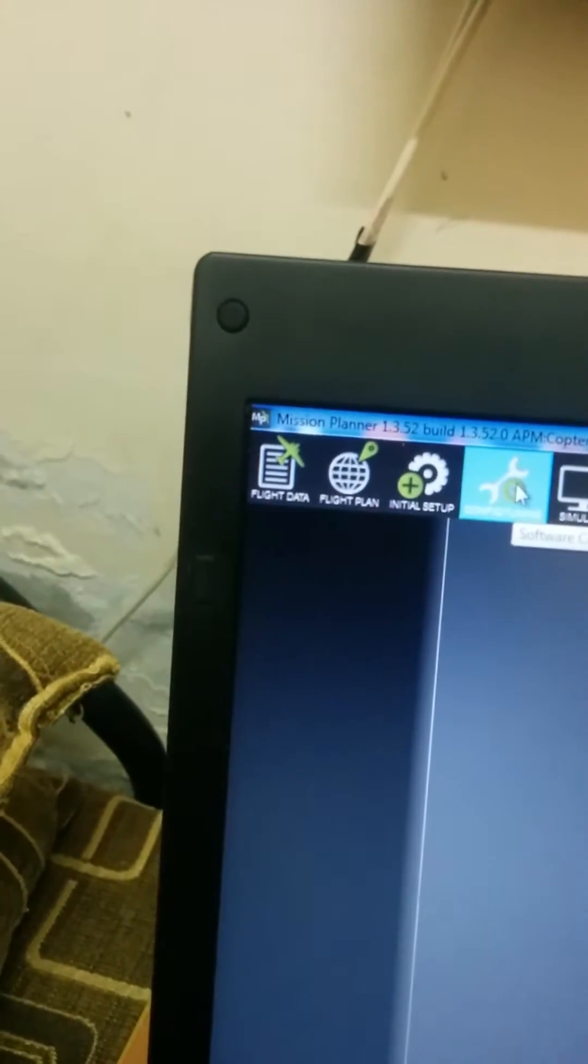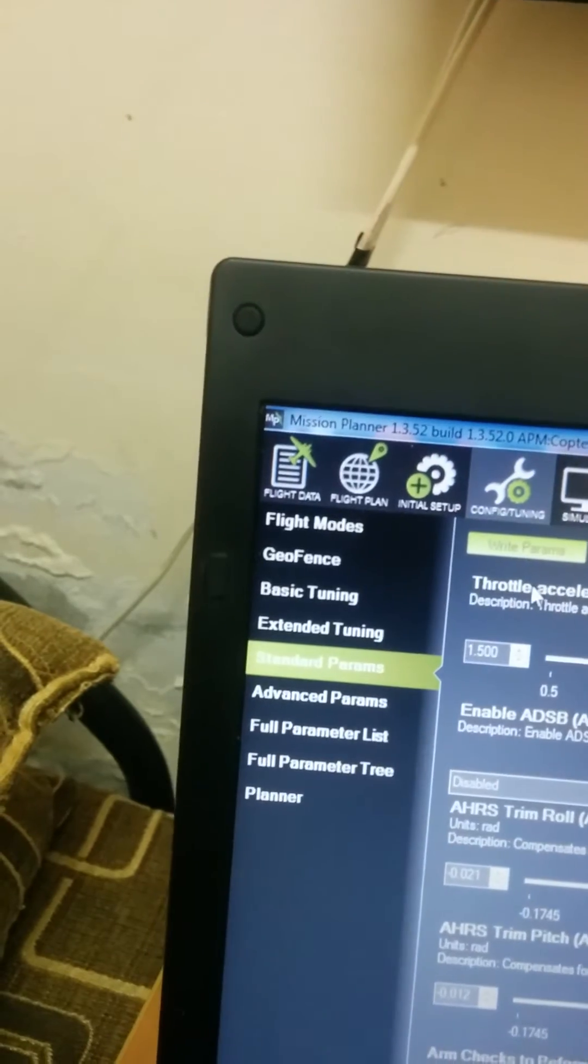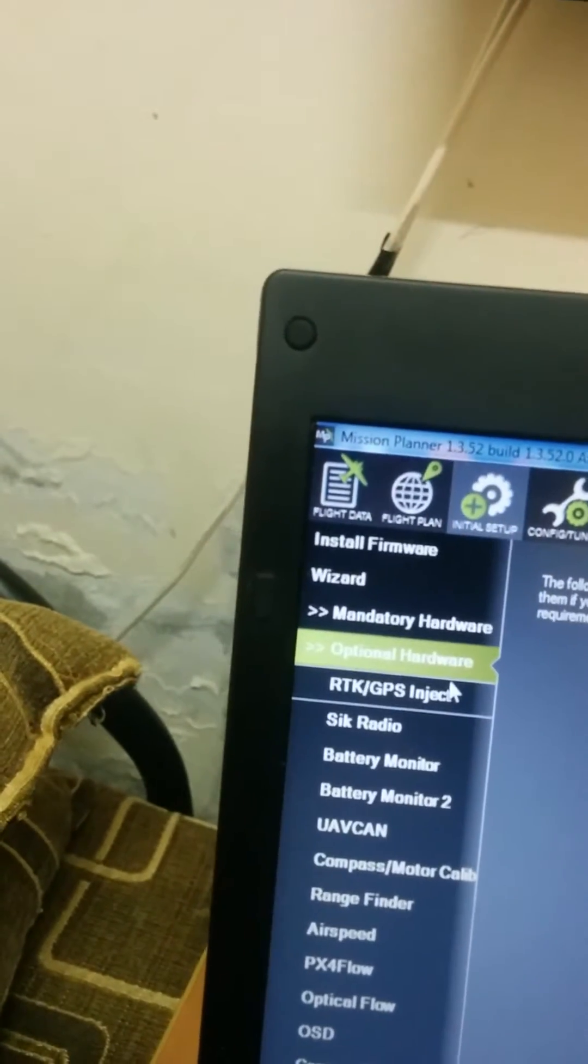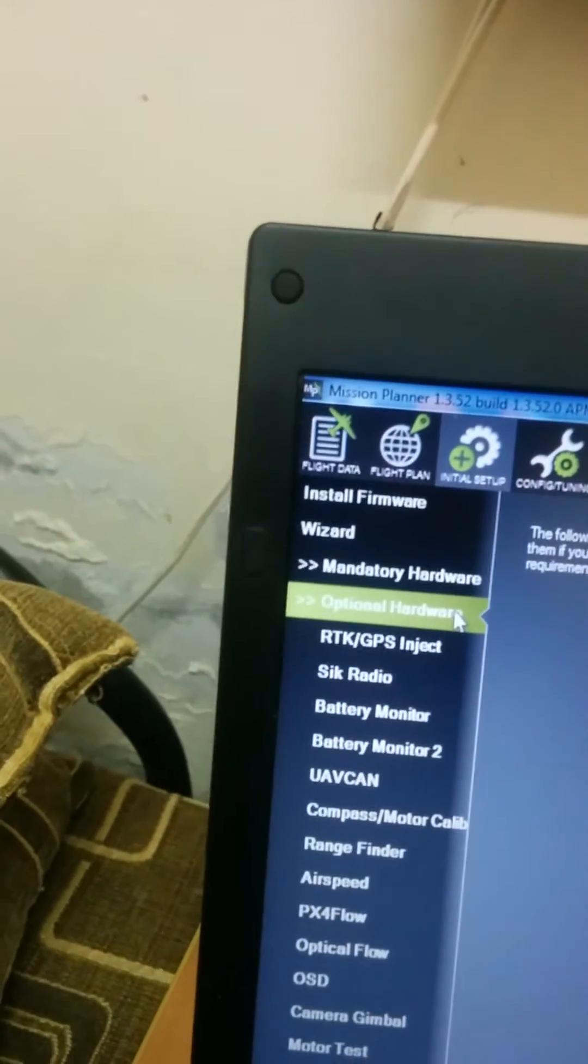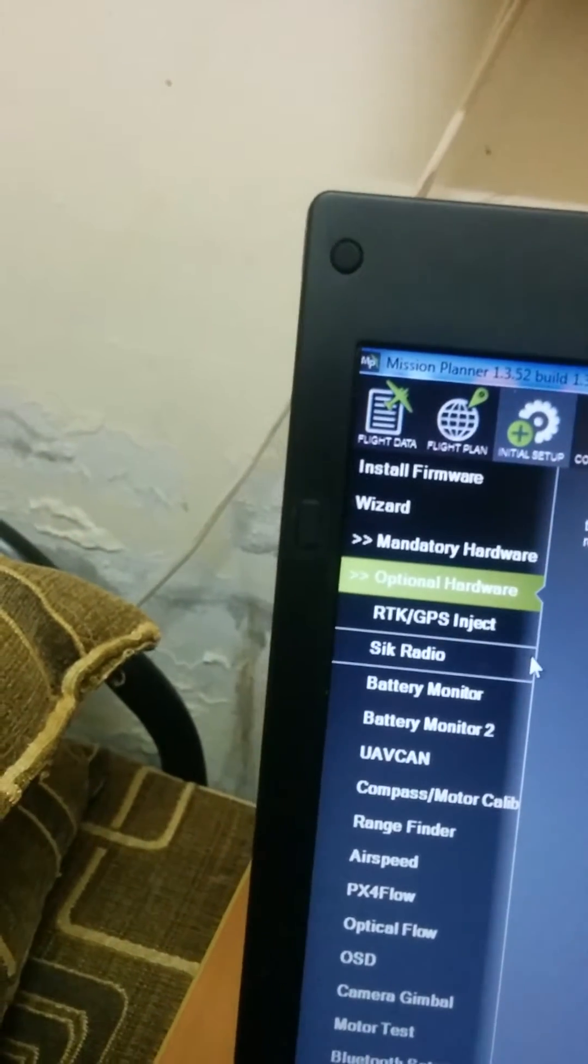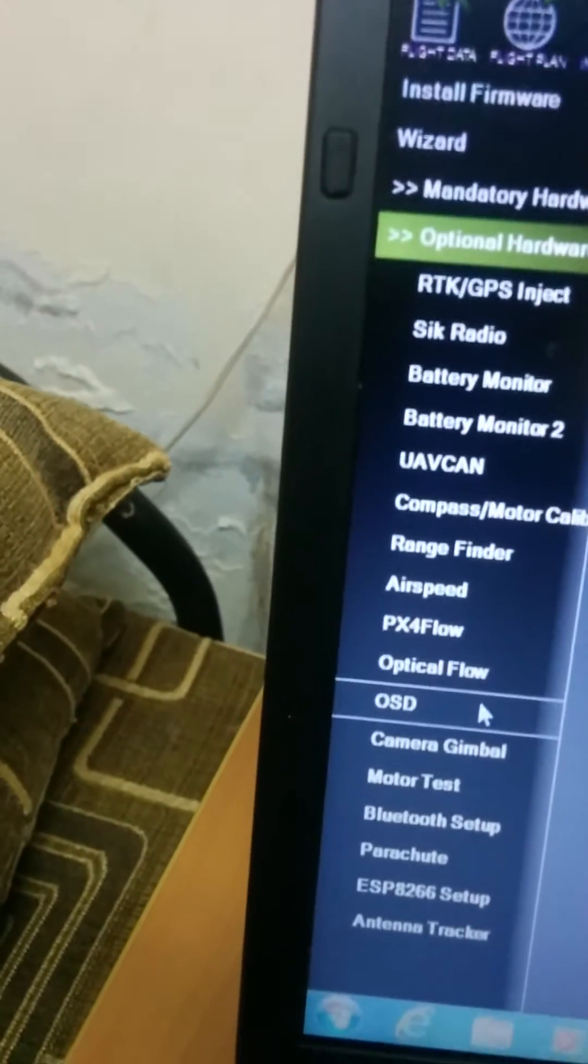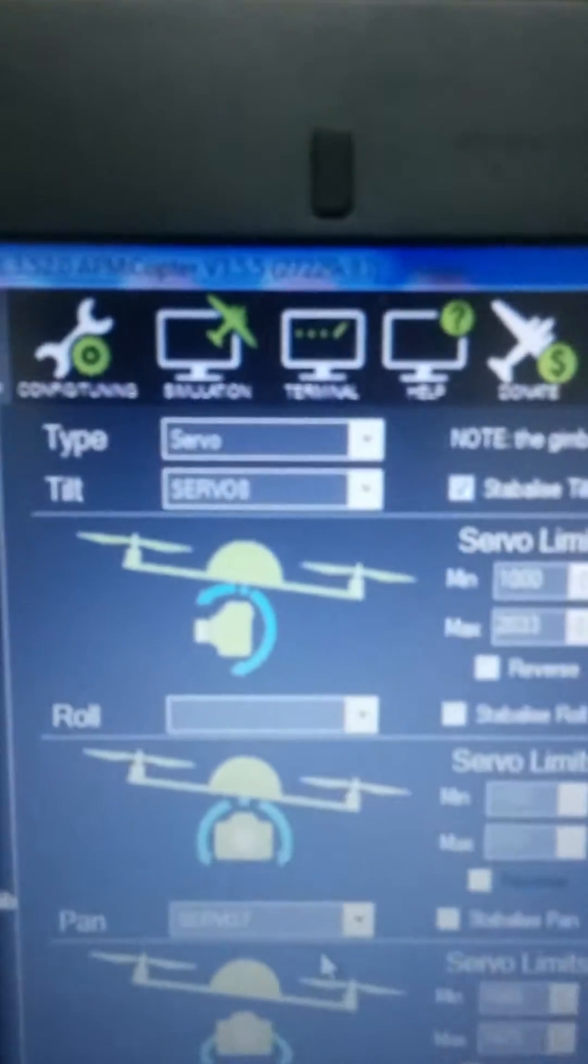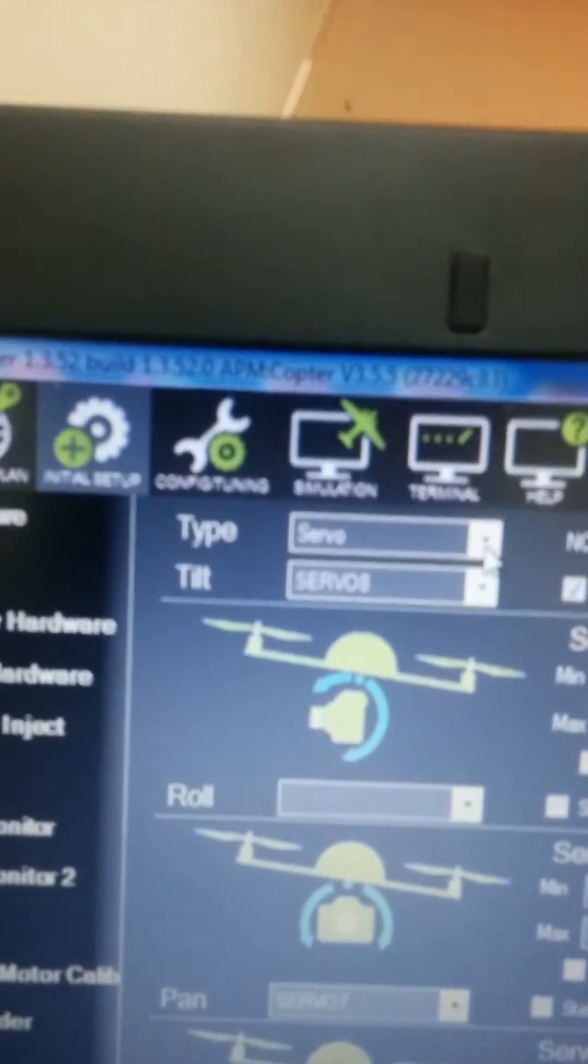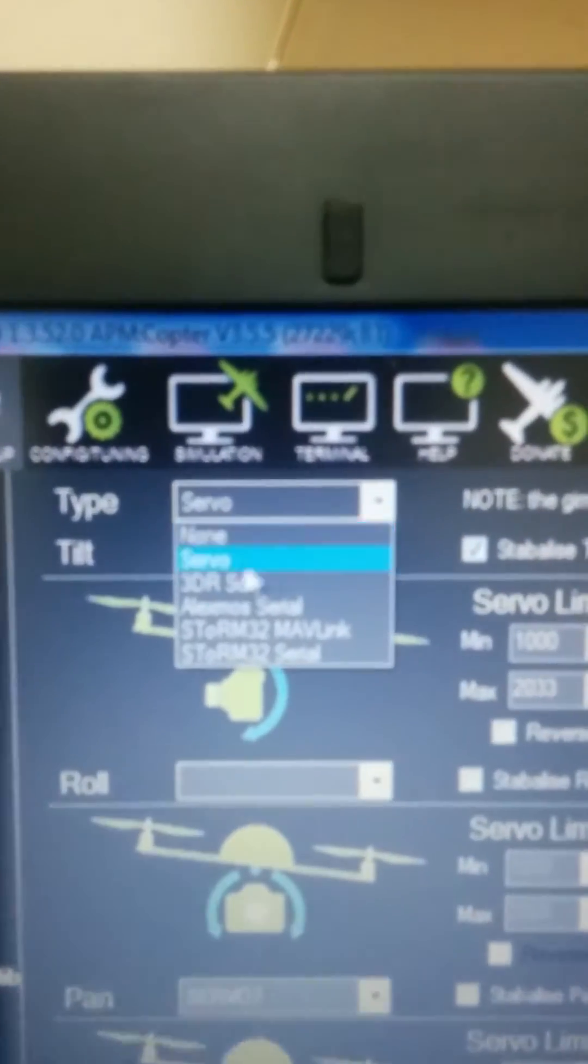Now going to configure. Go to initial setup, optional hardware, then camera gimbal.